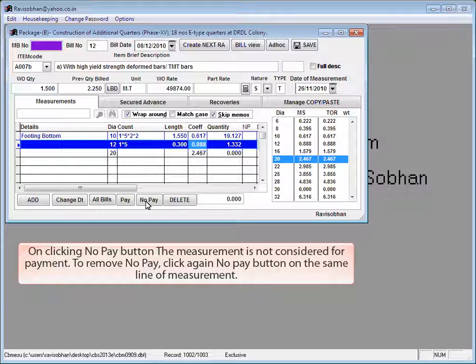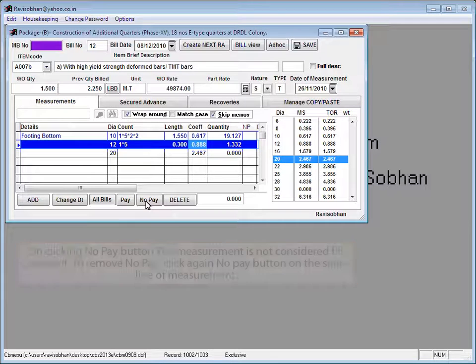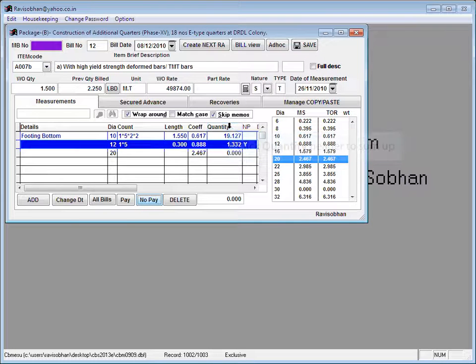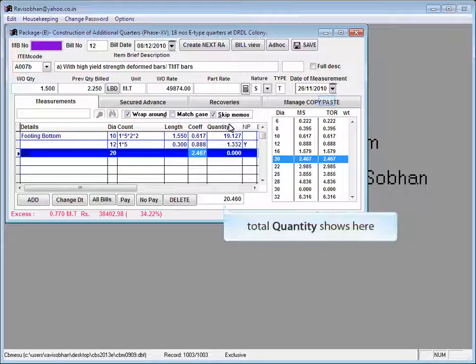To remove no pay, click again no pay button on the same line of measurement. Click the quantity header to sum up. Total quantity shows here.